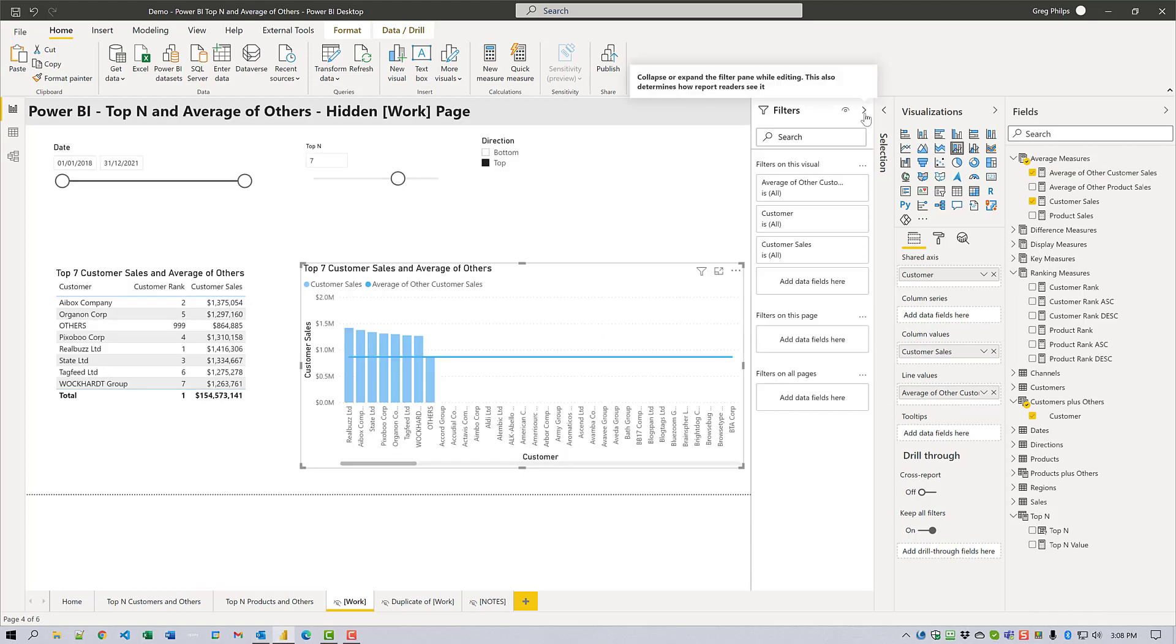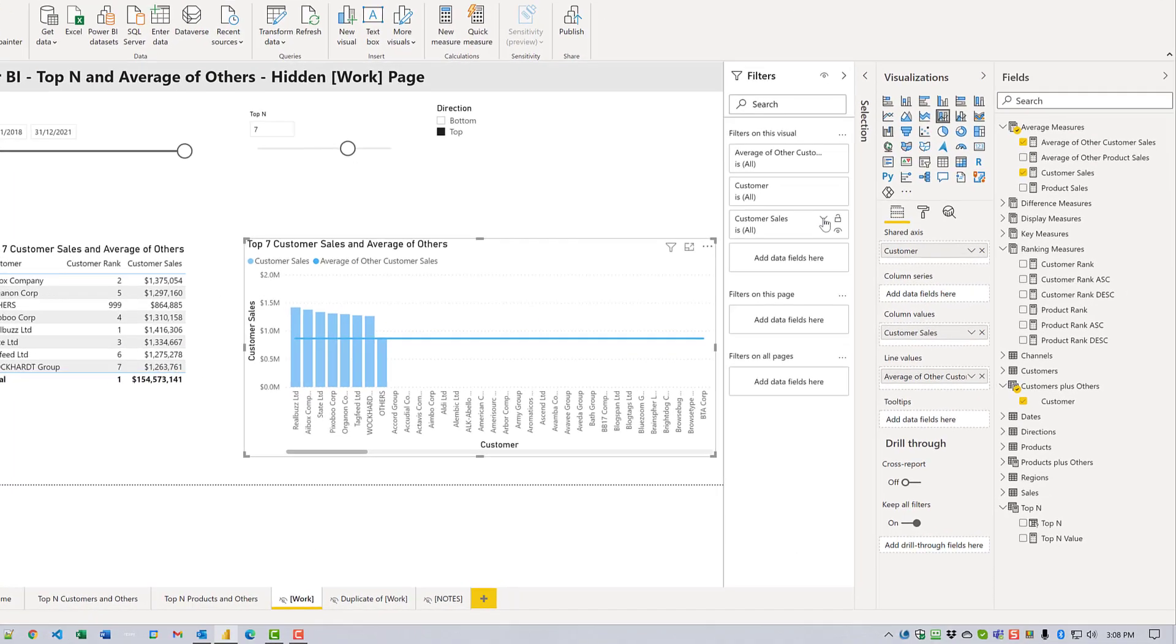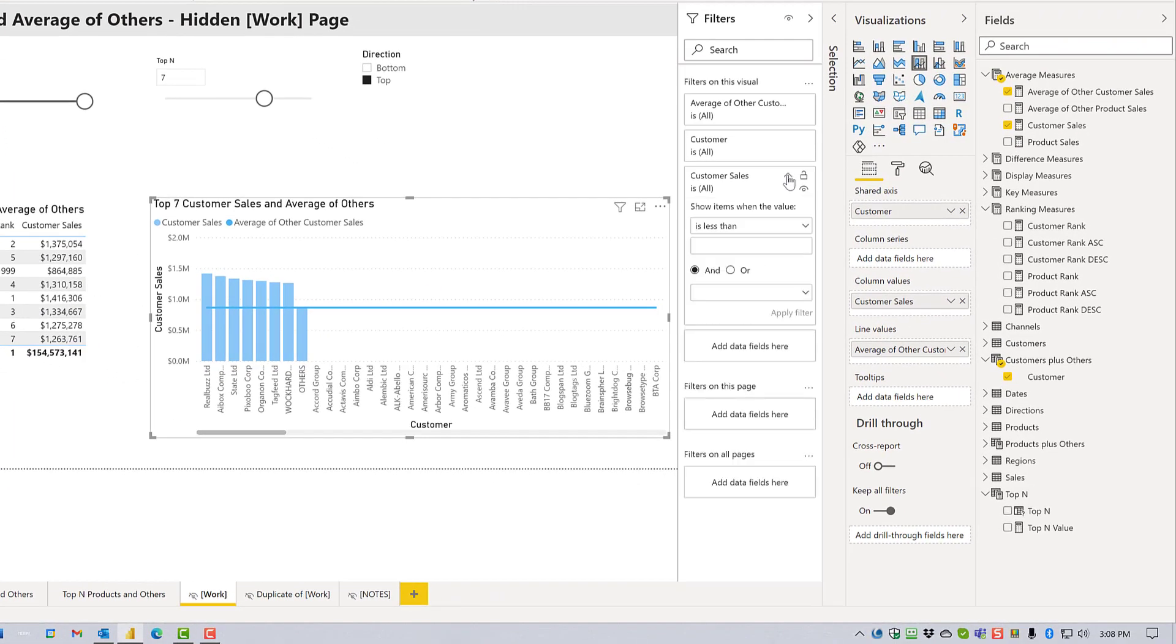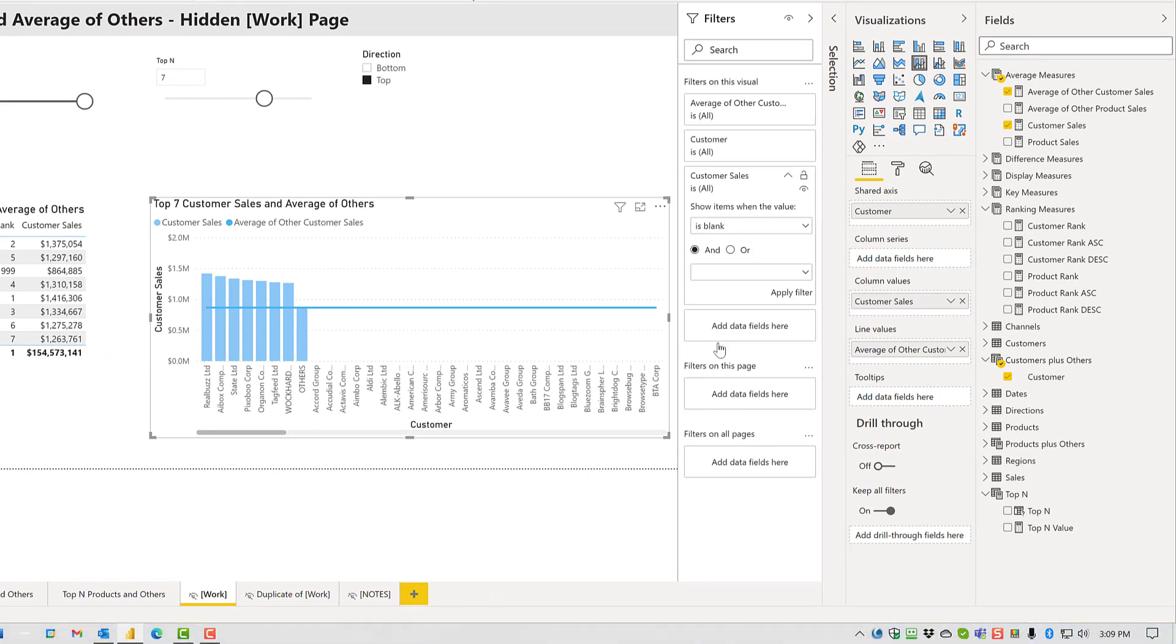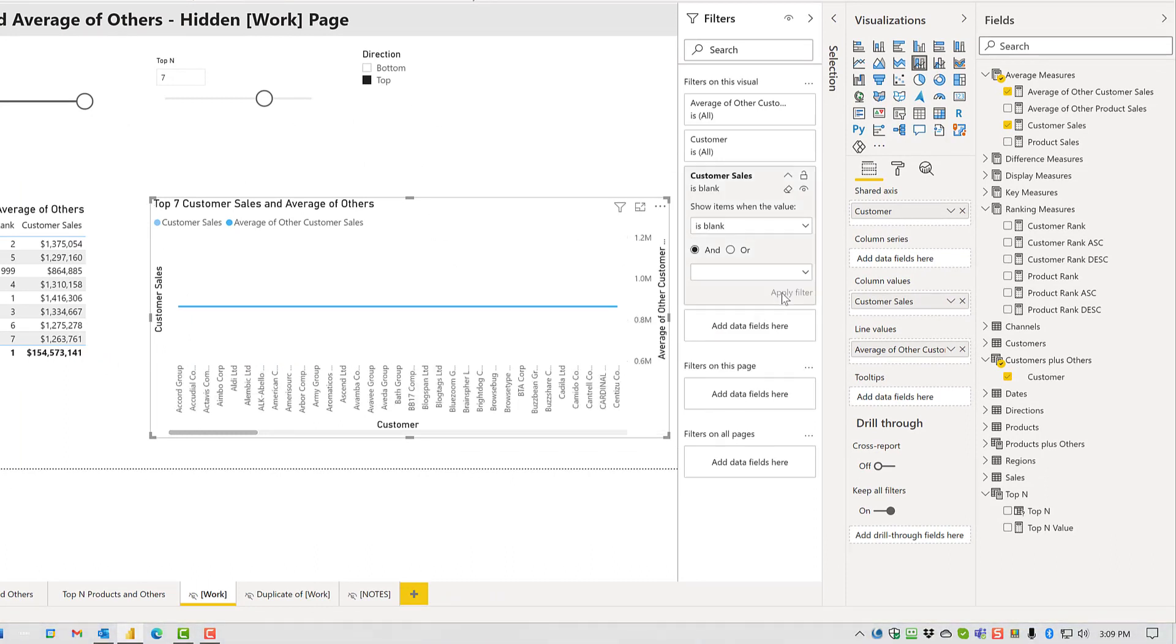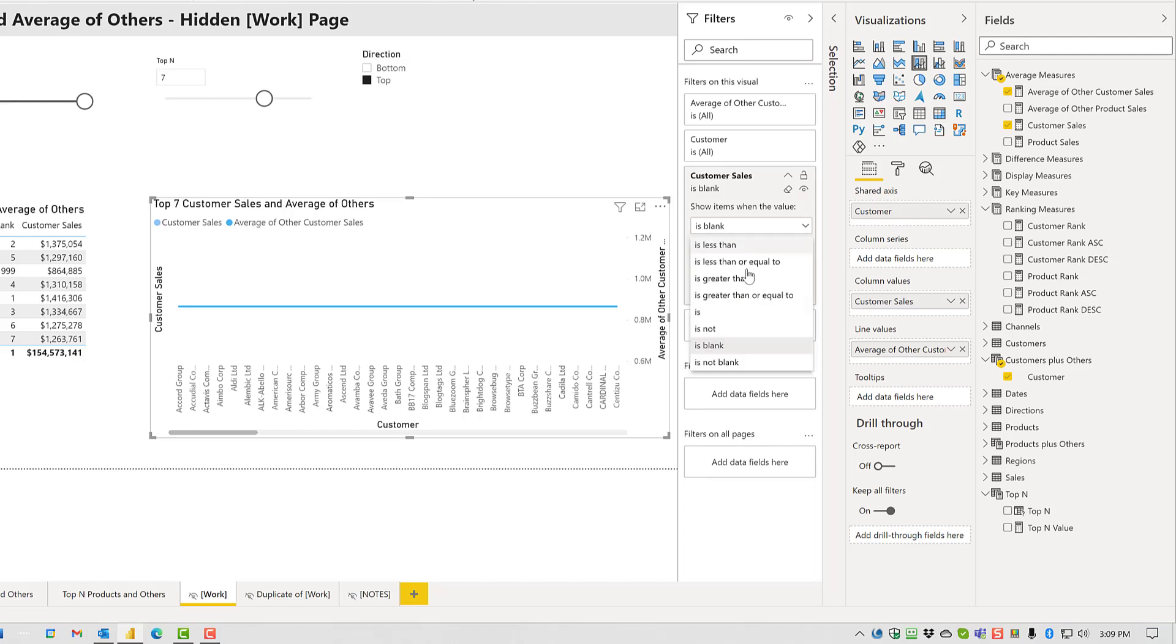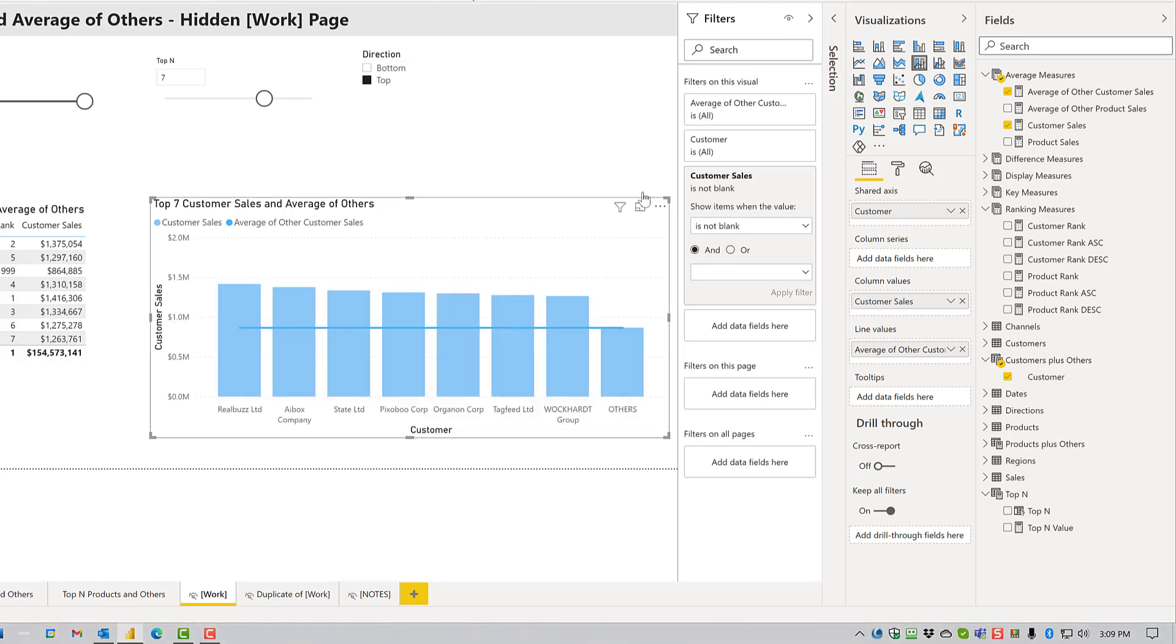Next, I'm going to go into the filters and I'm going to filter out customer sales that are blank.